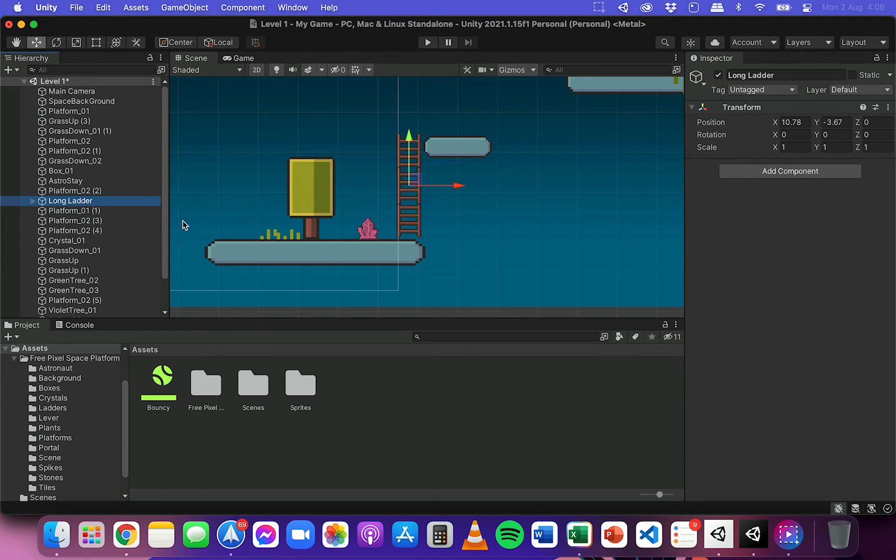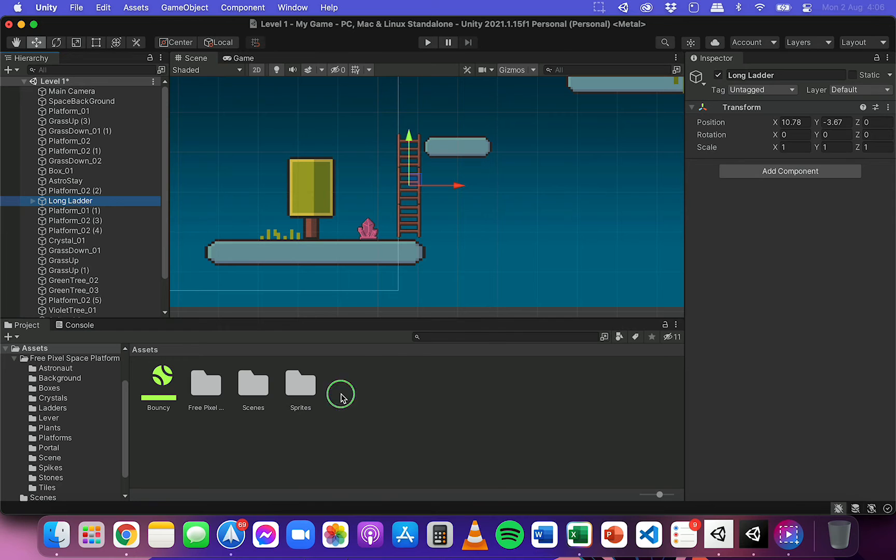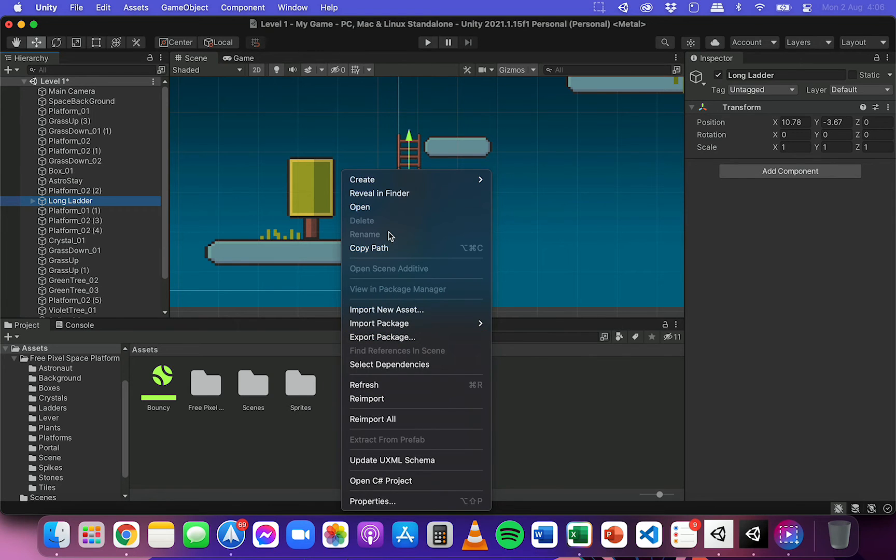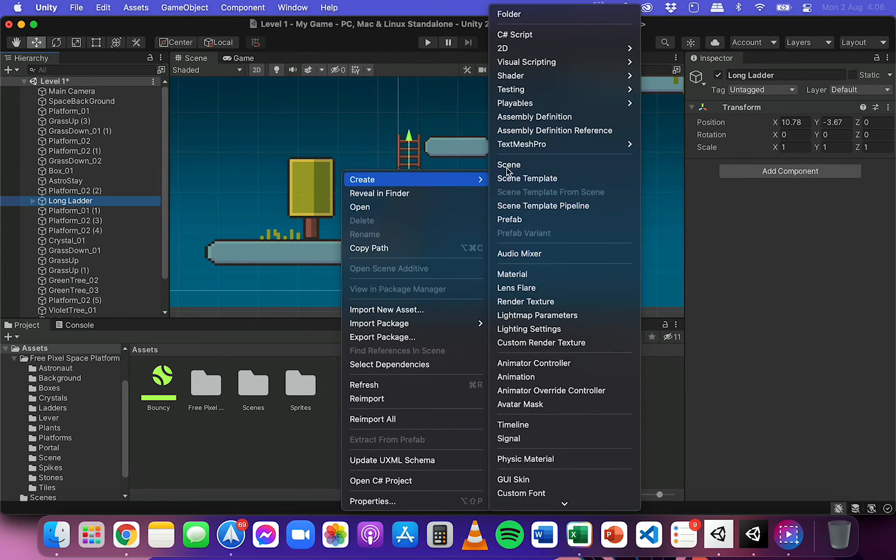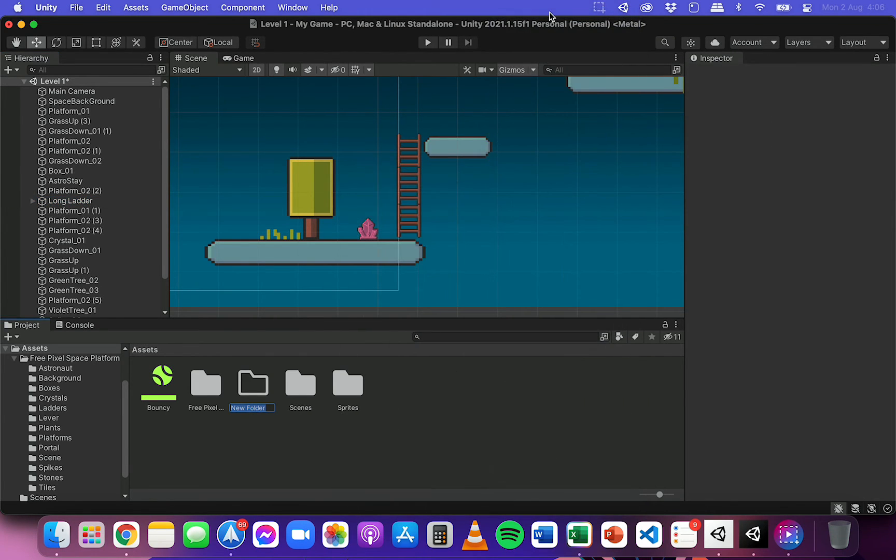So before I make this a prefab, what I might actually do is go down here and right click and create a new folder called prefabs just to keep this nice and organized.